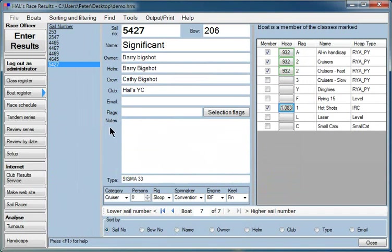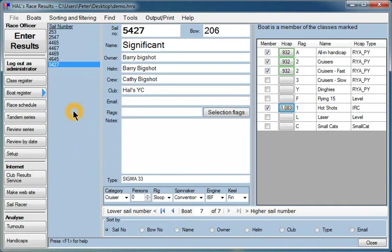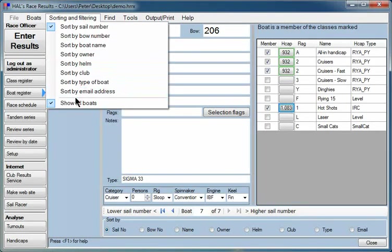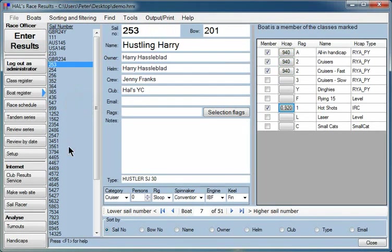So here we are, all of these boats. There's only seven of them, seven boats in the hotshot class. Let's go back and show all the boats again.